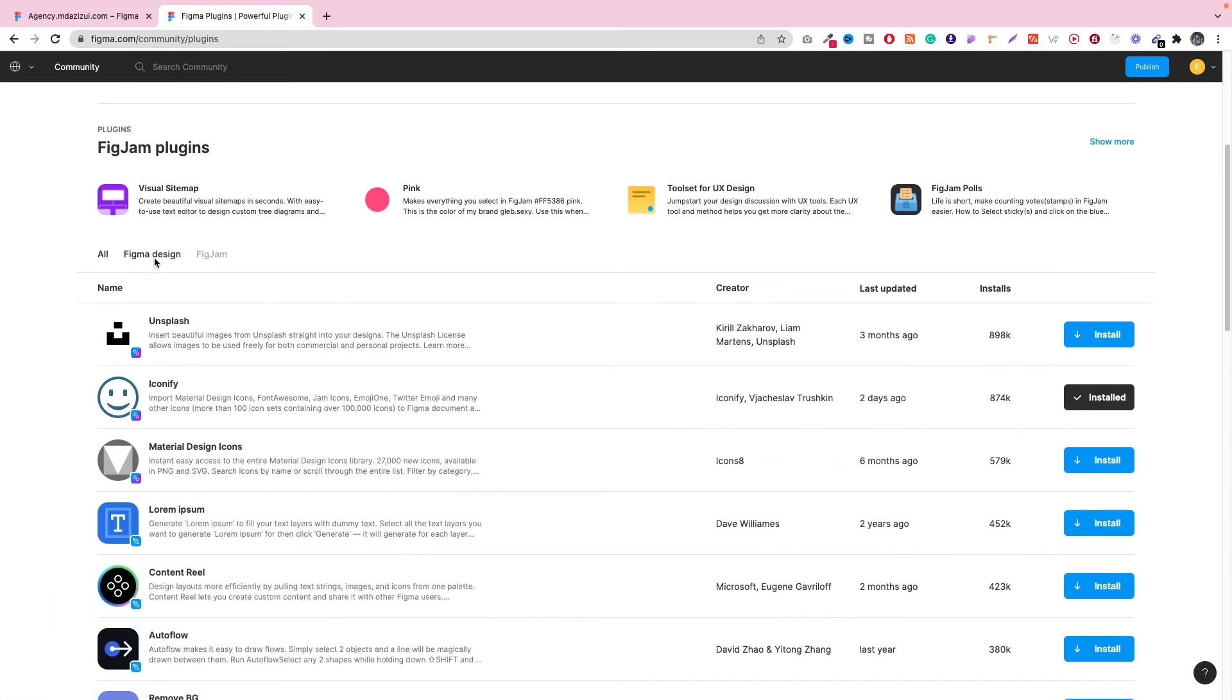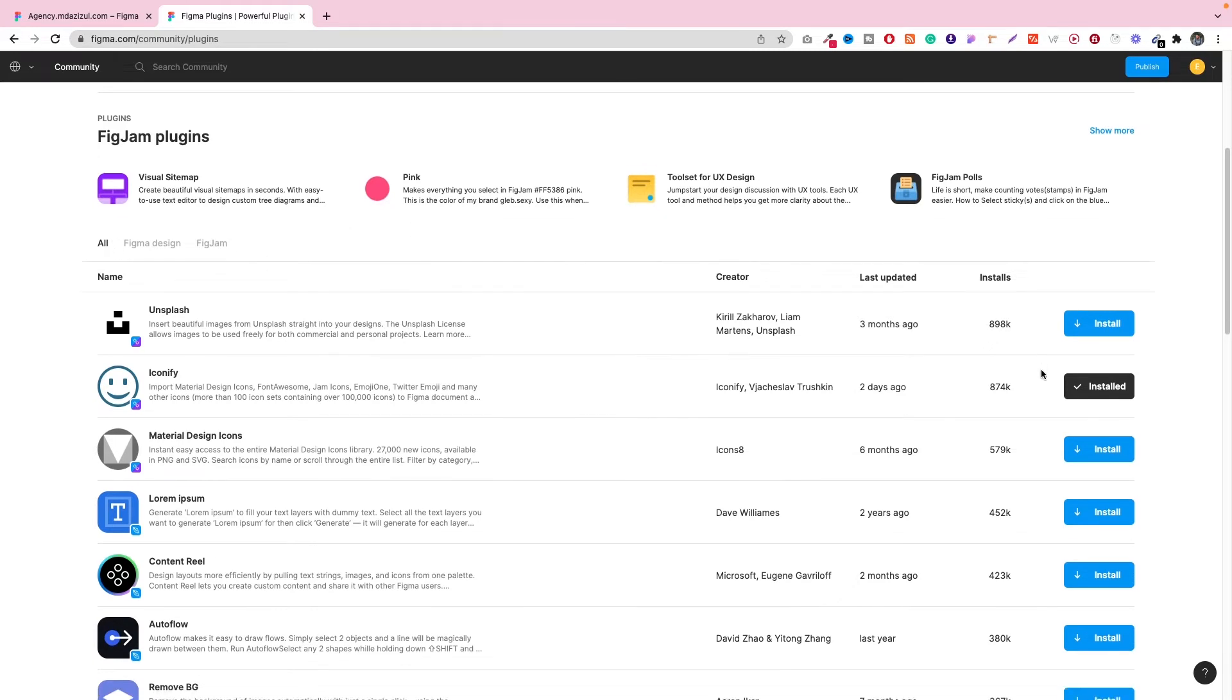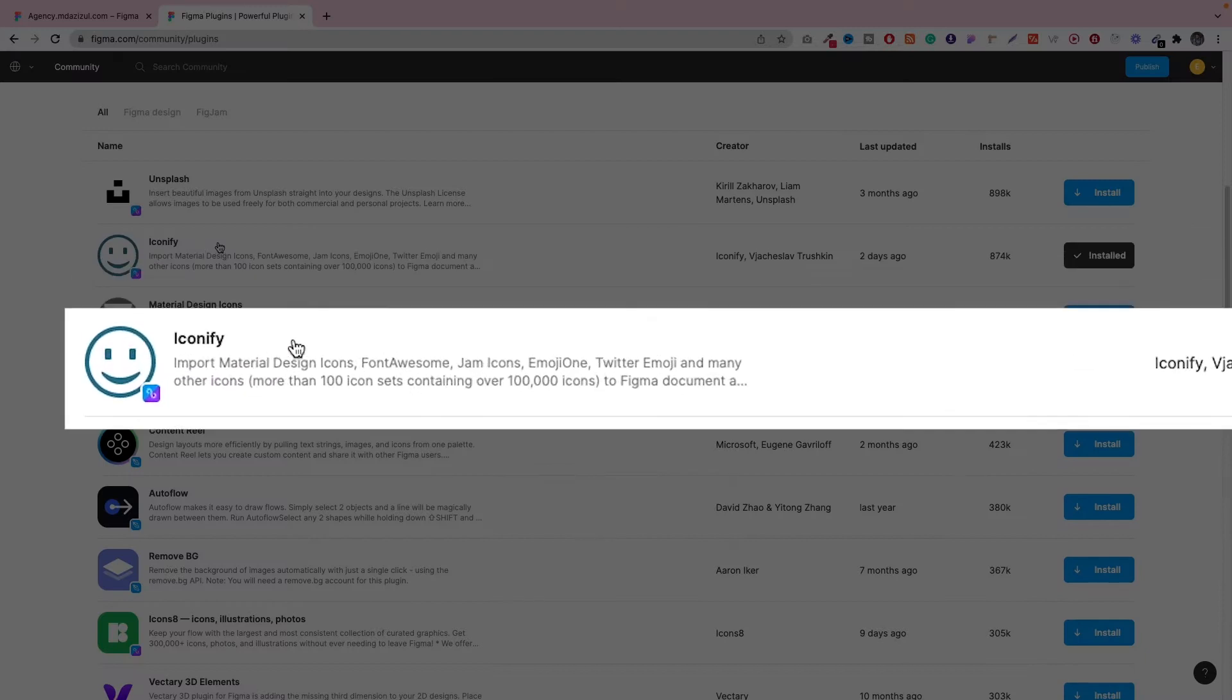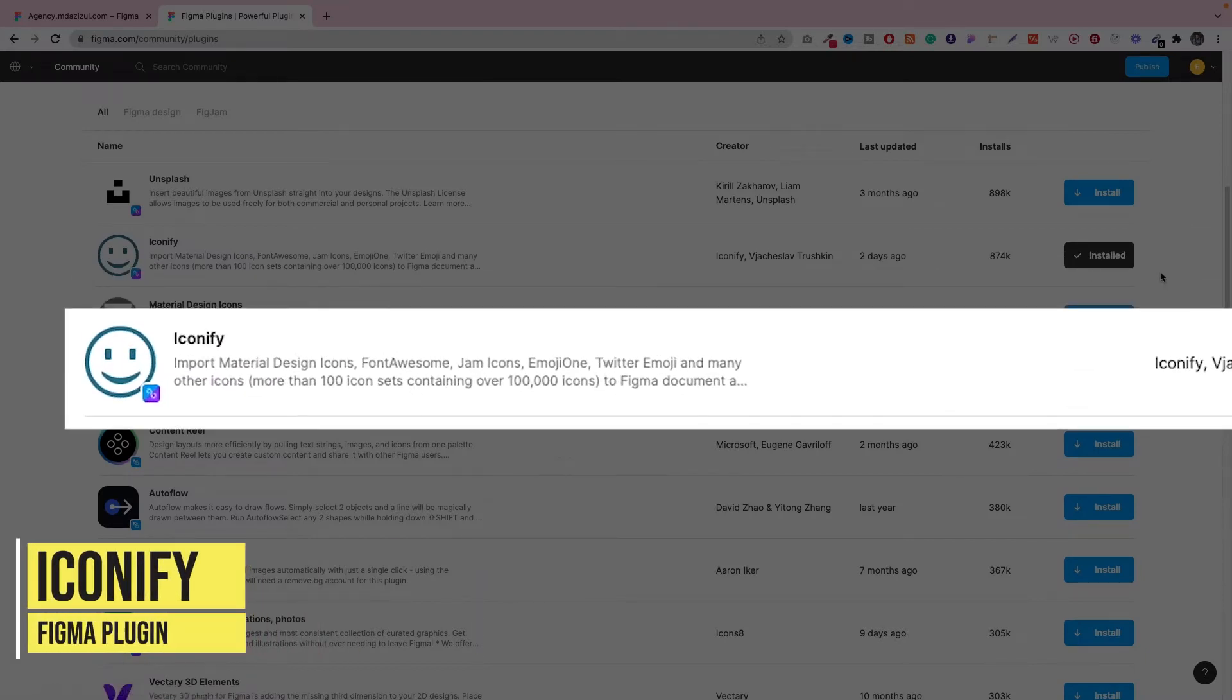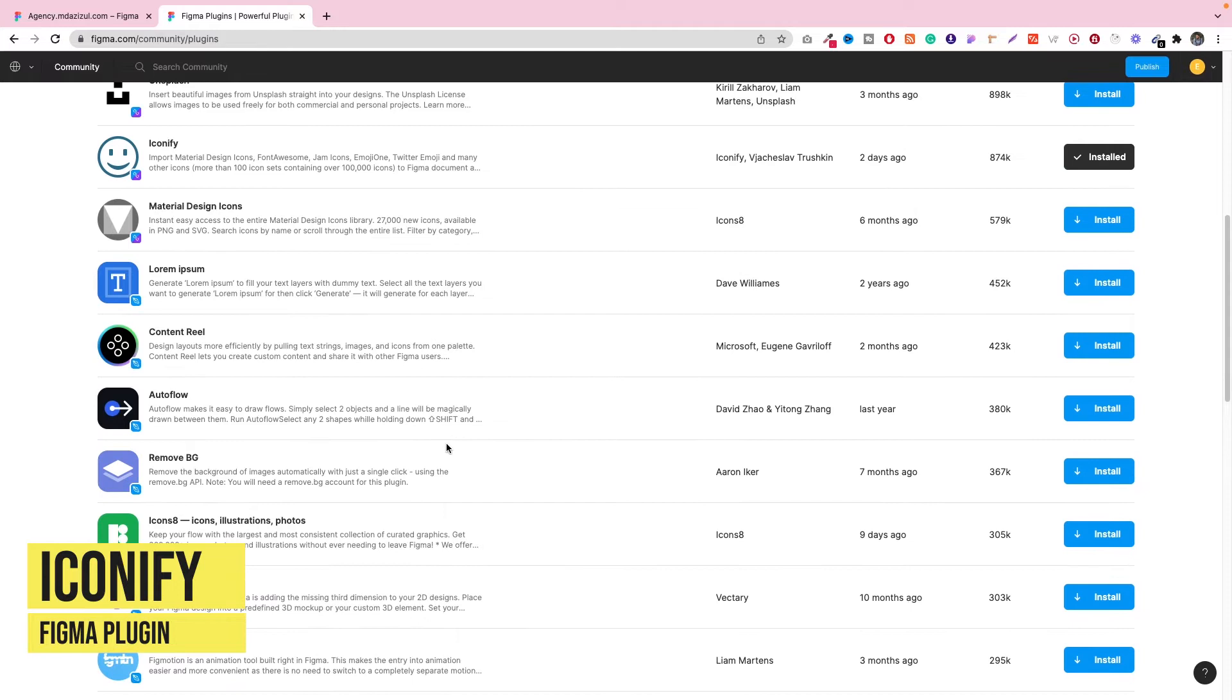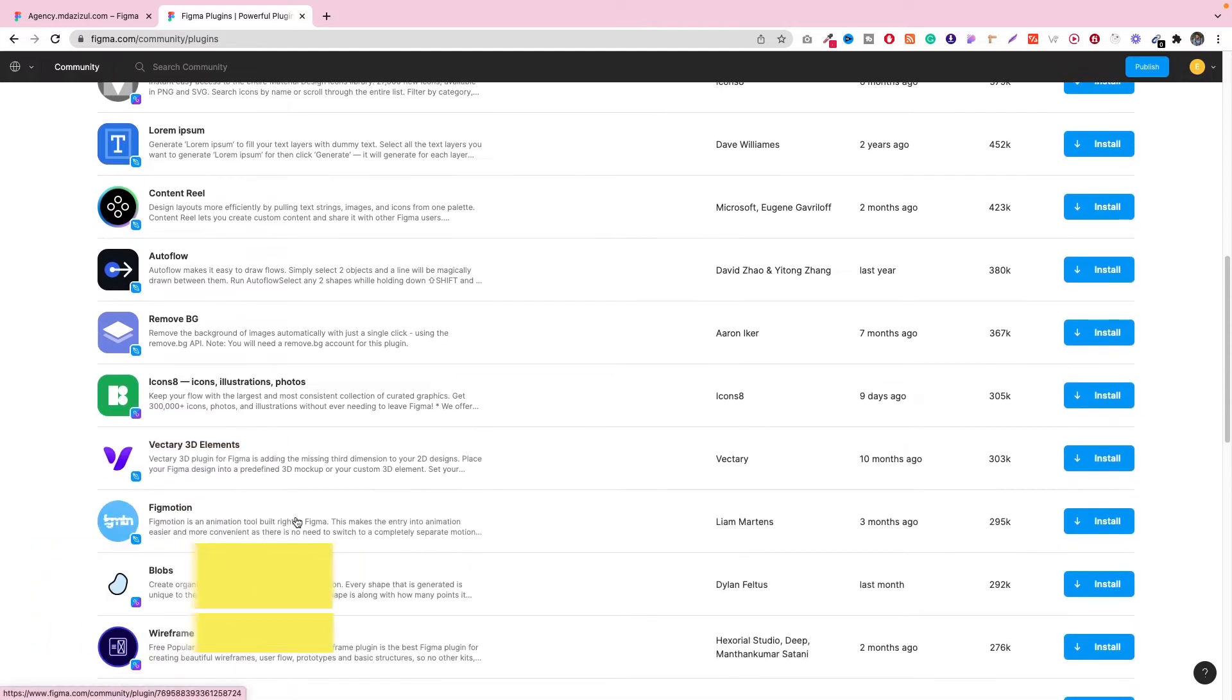Then you will see some options: All, Figma Design, and Figjam. In all options, as you can see, we are getting some plugins and I will recommend the plugin called Iconify, so you can use this plugin or it has some more plugins as well.